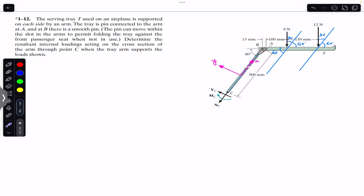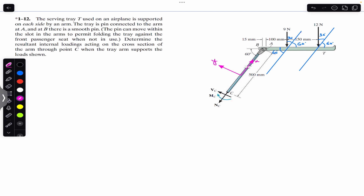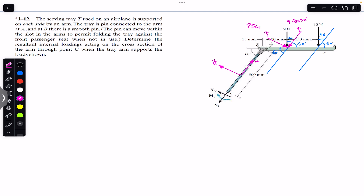Now we can resolve the 9 Newton force and the 12 Newton force along the x-axis and the y-axis. Positive y is perpendicular to the arm and positive x is along the arm. Resolving the 9 Newton force: one component acts in the negative x direction as 9 cos 30°, and one component acts perpendicular to the x-axis as 9 sin 30°. Similarly, for the 12 Newton force we get 12 cos 30° along x and 12 sin 30° perpendicular to it.